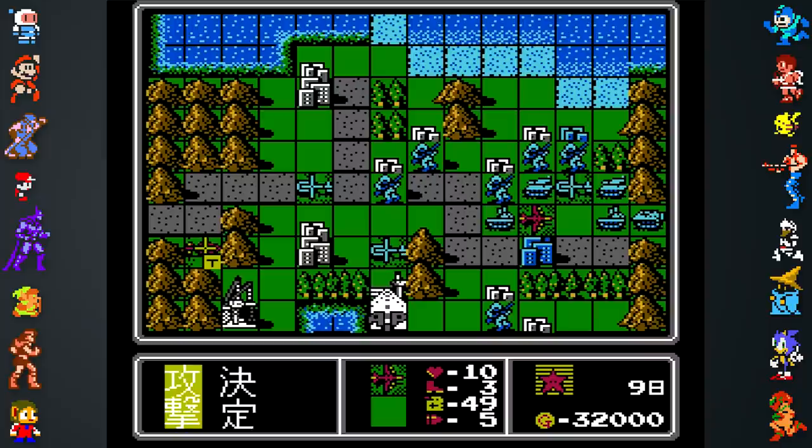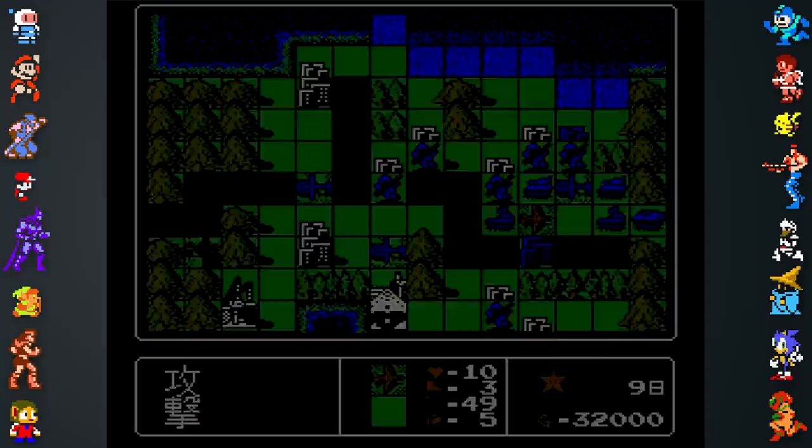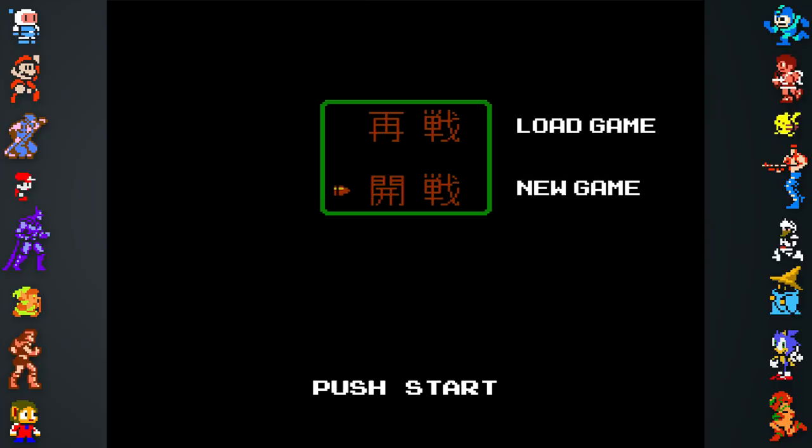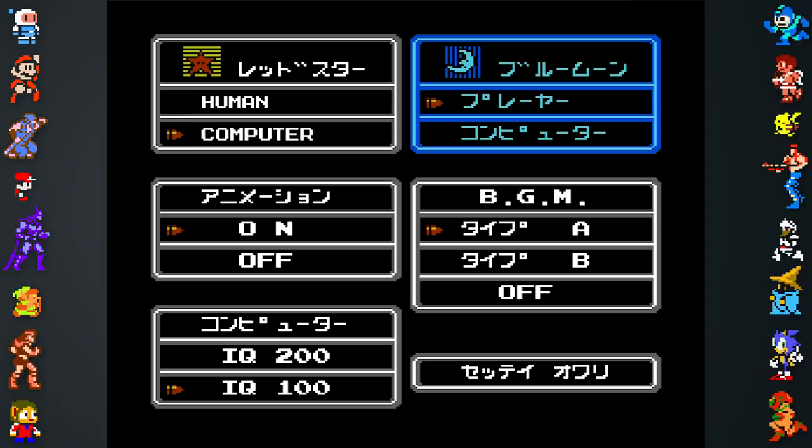Like Famicom Wars, the original 1988 entry in what eventually made its way to the West as Advance Wars. There's no story in Famicom Wars, but there is some in-game Japanese text, which we'll quickly explain so you can play along at home. After the title screen, you have two options: load game or new game. If this is your first time playing, pick the second option. On the next screen, you decide if the Red Star and Blue Moon armies are controlled by humans or computers.